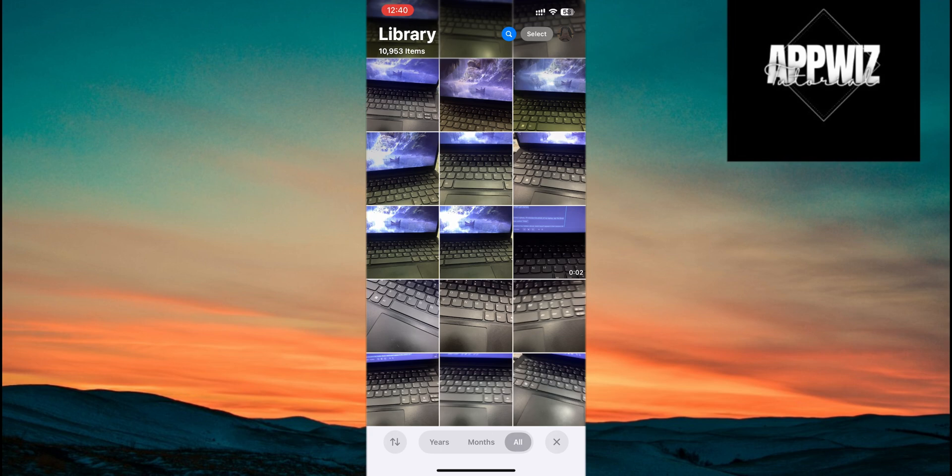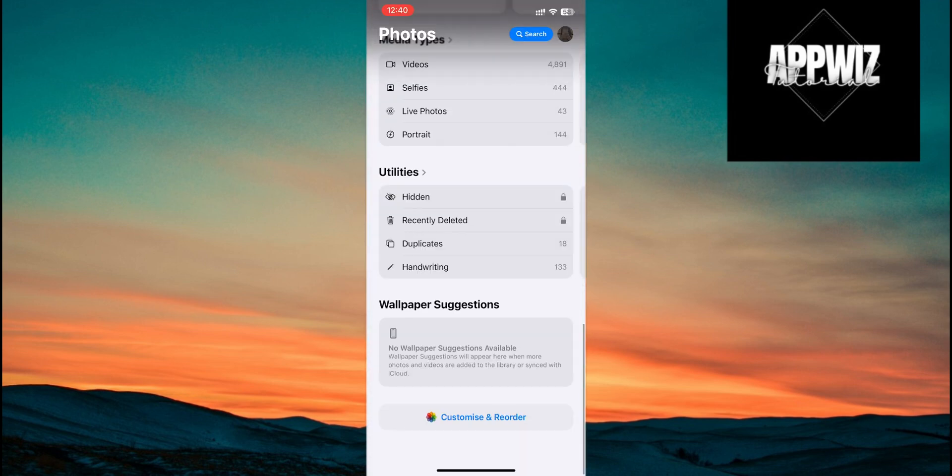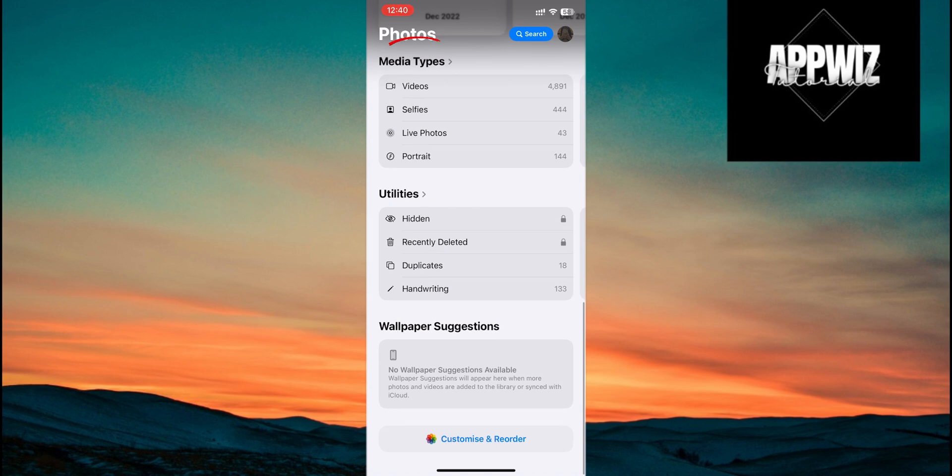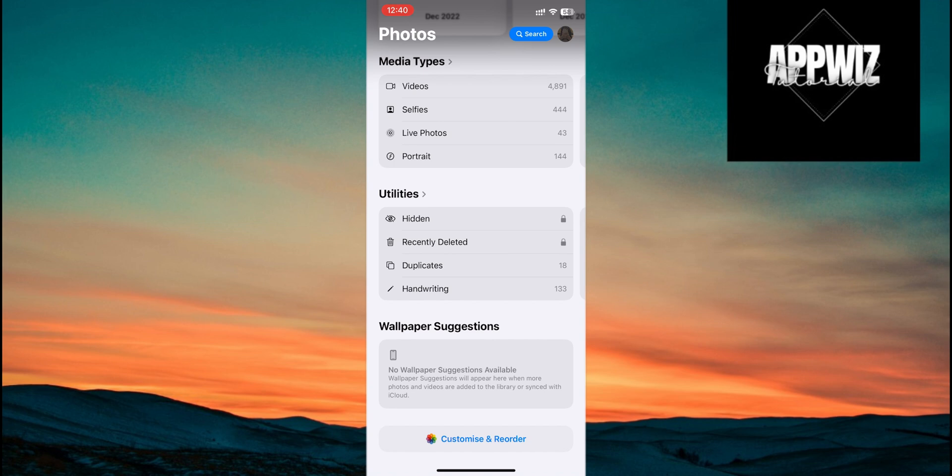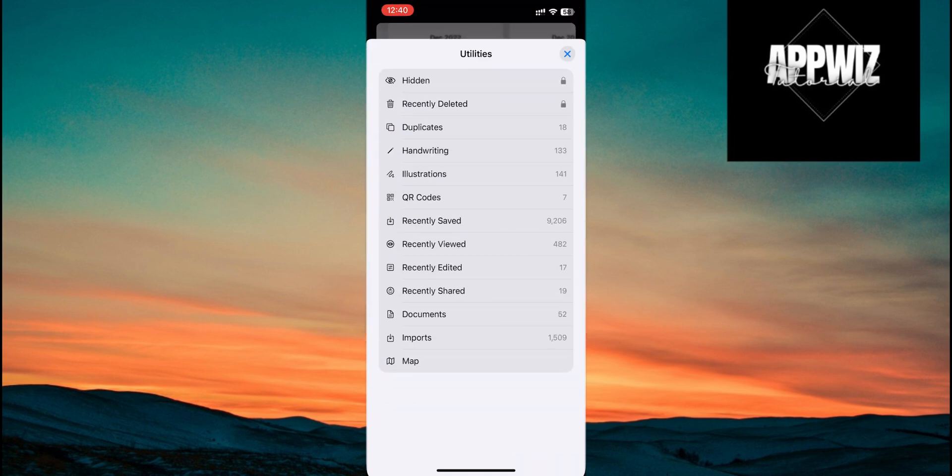To find the hidden album, scroll down in the Photos app until you see the Media Types and Utilities sections. You should find the hidden album under the Utilities section, usually as the first option. If you don't see it right away, tap the small arrow next to Utilities to expand the section. This will reveal more options, including the hidden album.